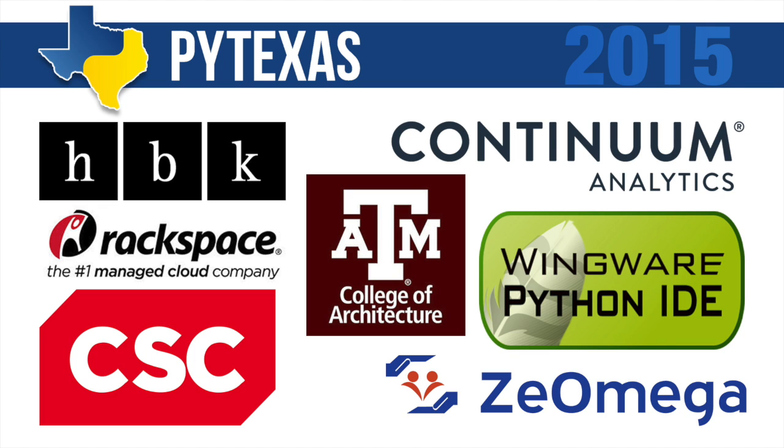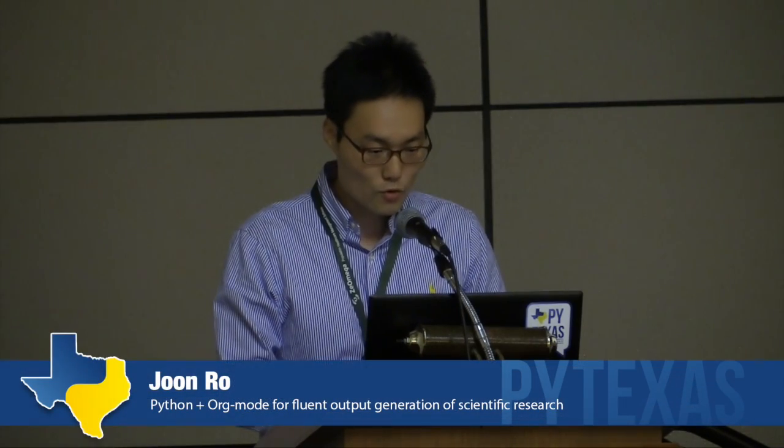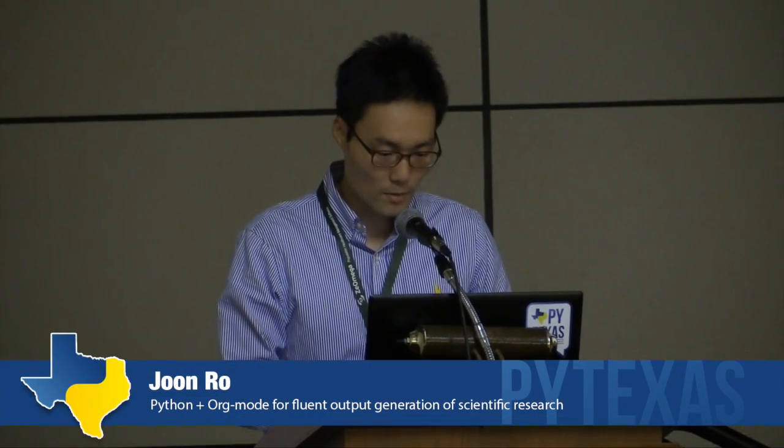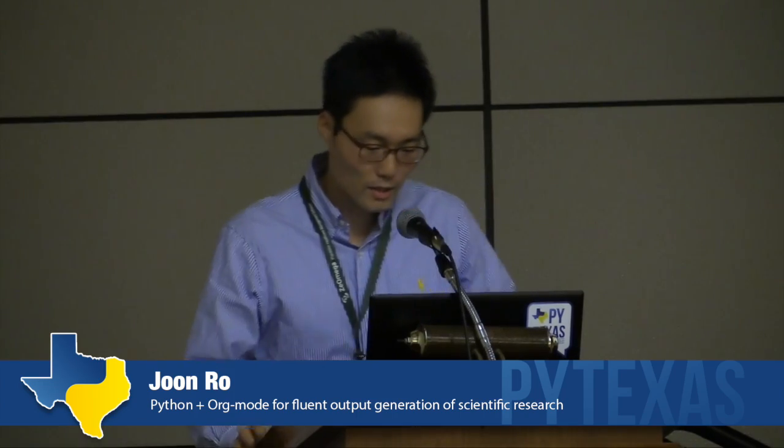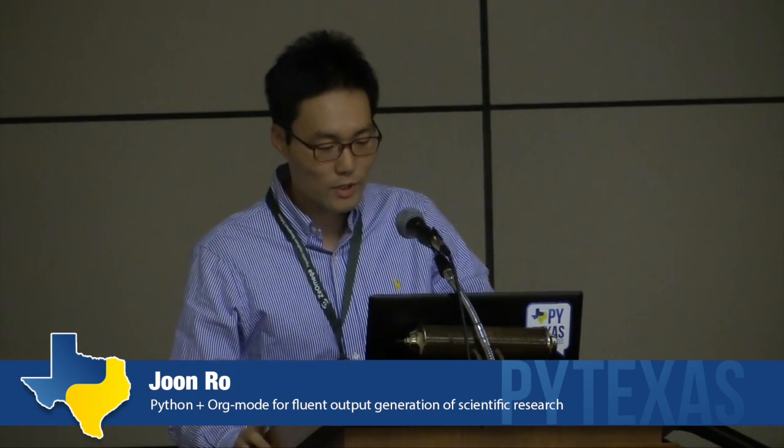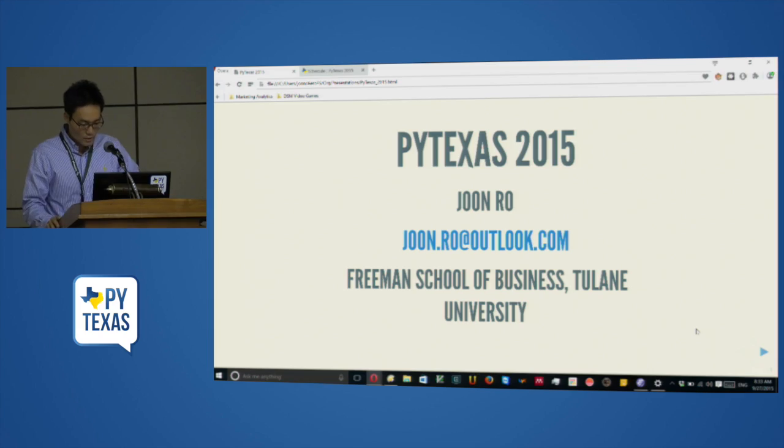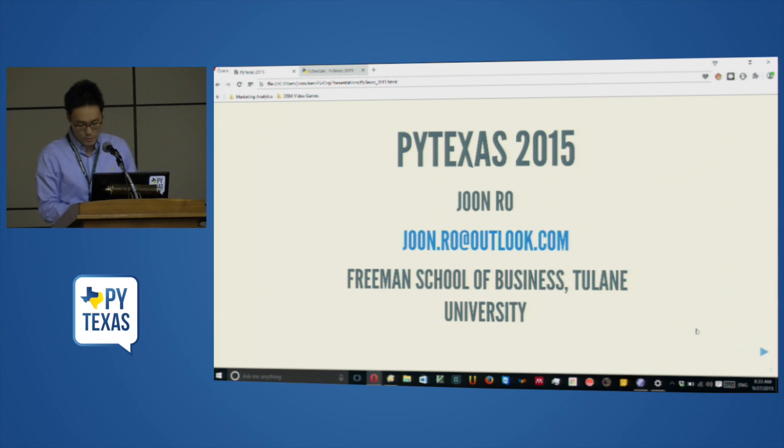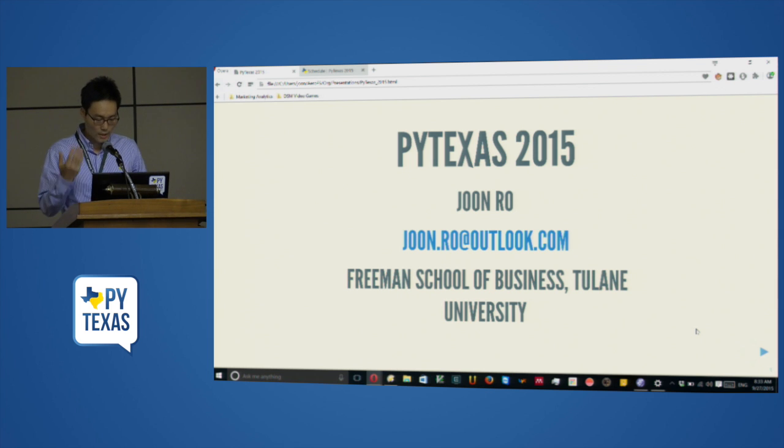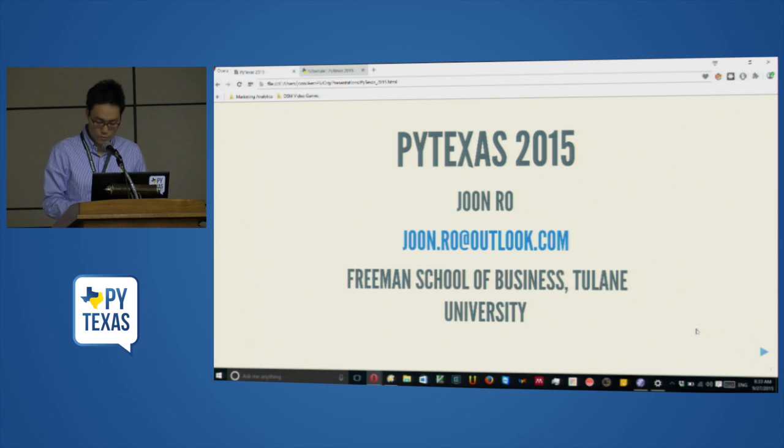Good morning. Thank you so much for coming to this early morning session. I'm Jun Ro, an assistant professor of marketing in the Freeman Business School at Tulane University. I don't know how many of you expected to hear a talk from a marketing guy.